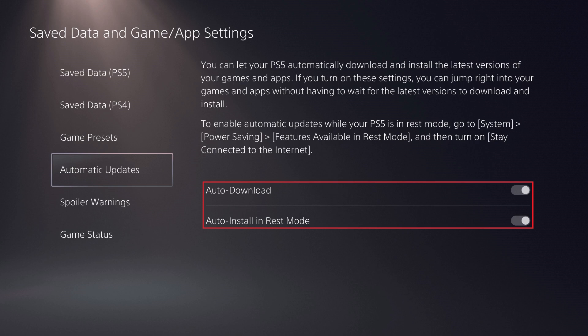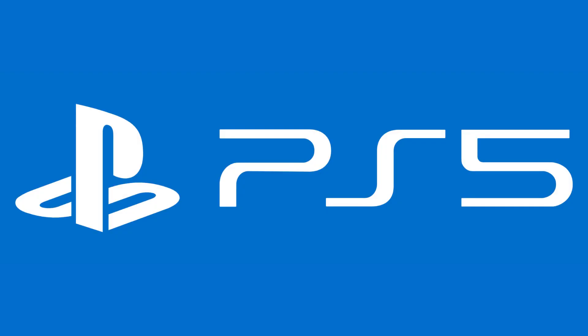Going forward, system and game updates will automatically be installed while your PS5 is in Rest Mode. Let me know what you like and don't like about the PS5 in the comments below. If you liked what you saw here, click the video links on the right side of the screen to check out another video, or click the logo on the left side of the screen to check out my website to see more great tutorials like this one.